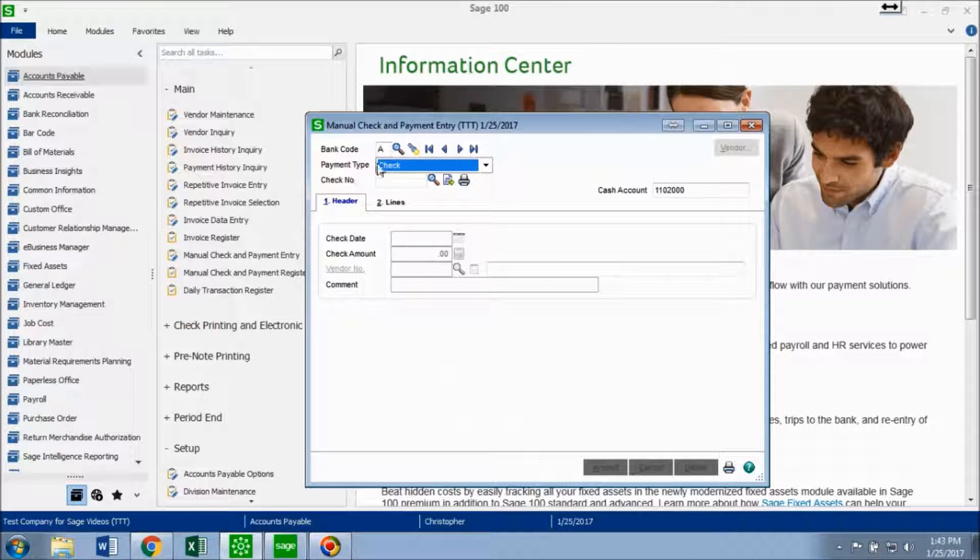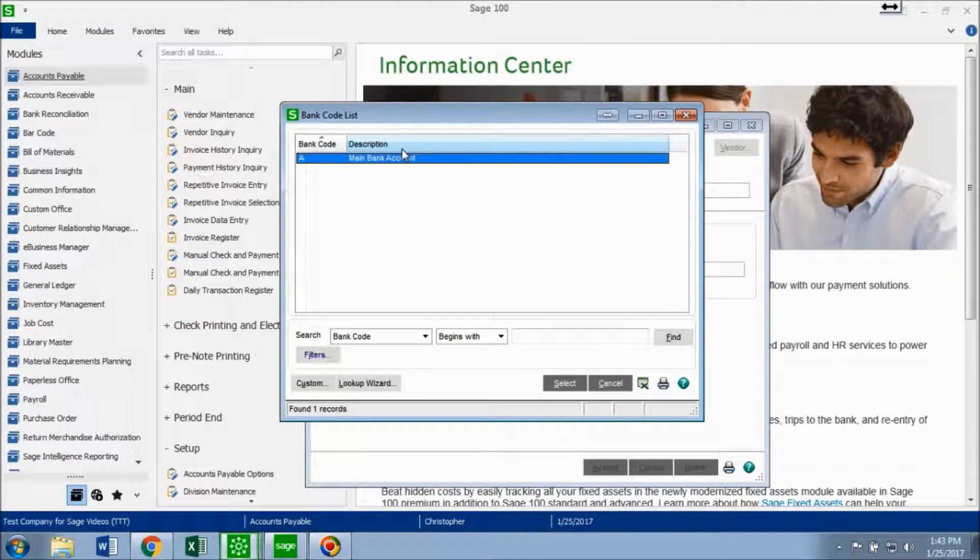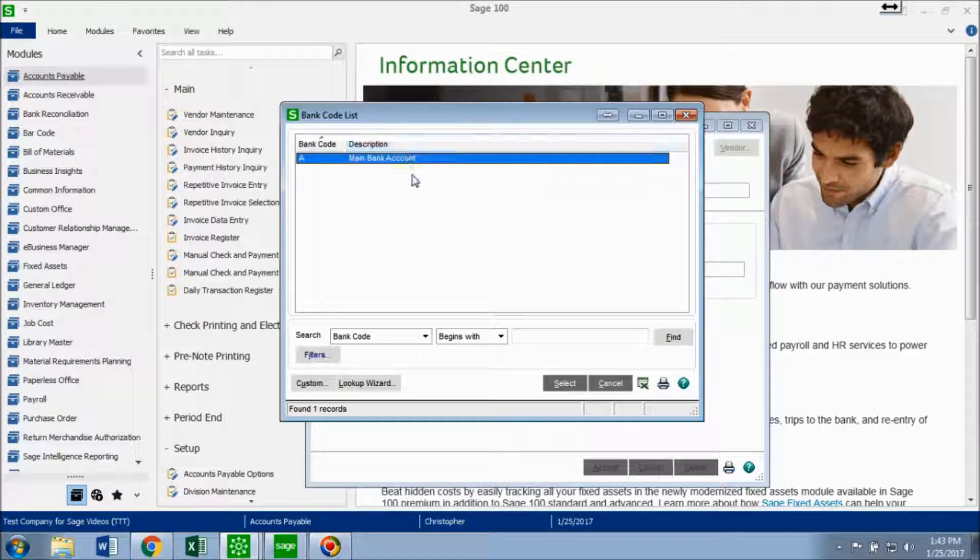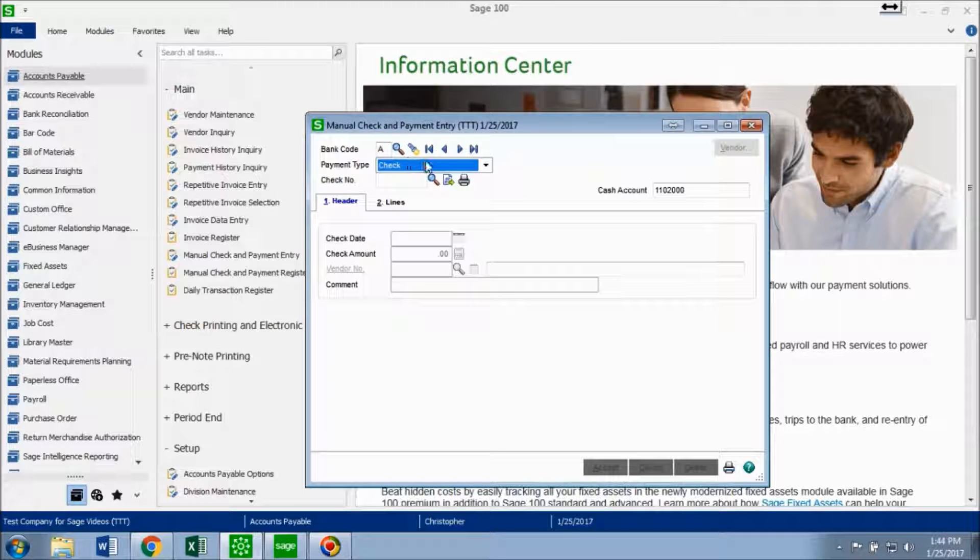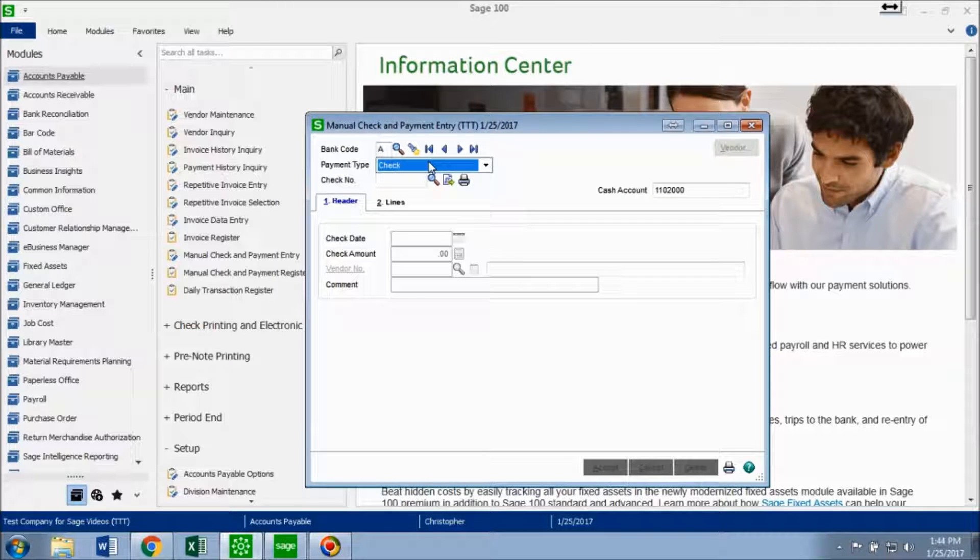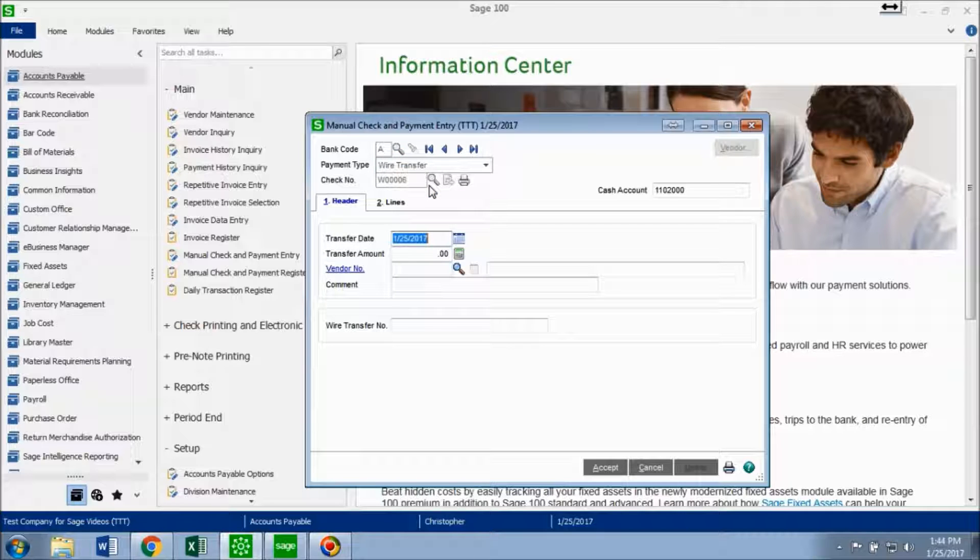Now for the bank code, you want to choose the code that this wire transfer is going to be recorded out of. So I only have this main bank account, so I'm going to choose that. And for the payment type, you want to choose wire transfer.